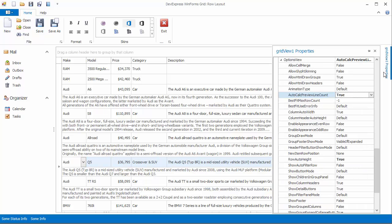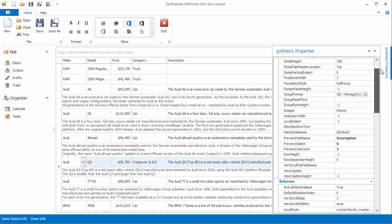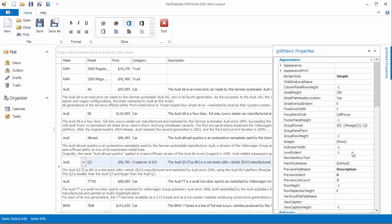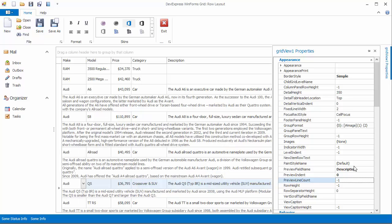If you set the preview line count property back to its default value of minus one, you'll cancel the three line limit and the preview section will be as high as required to fit the entire text.